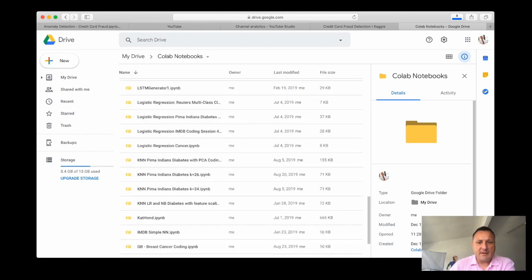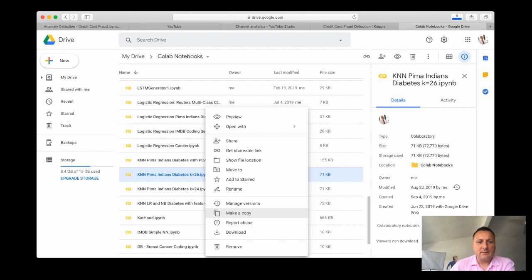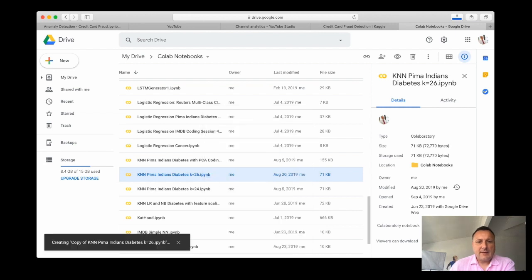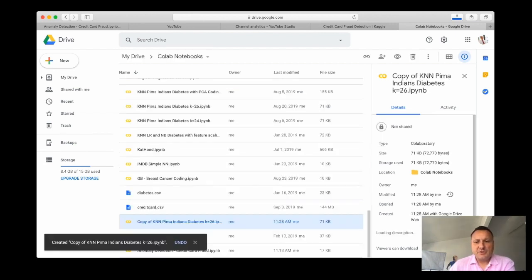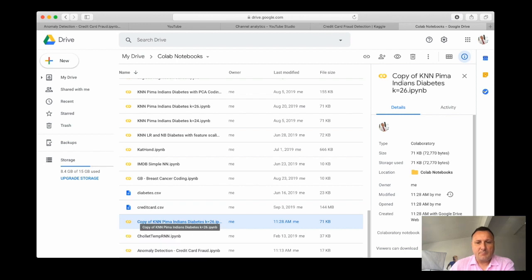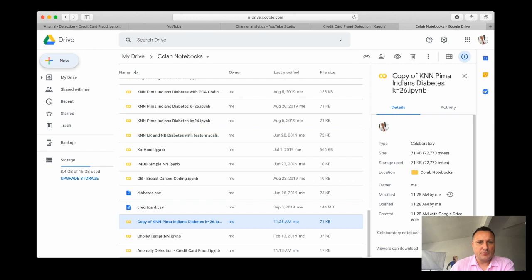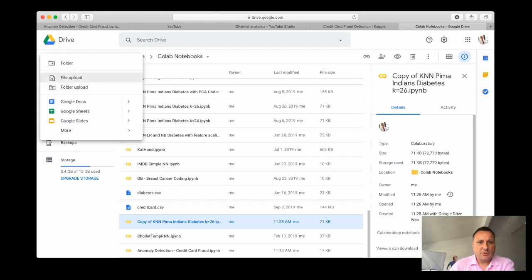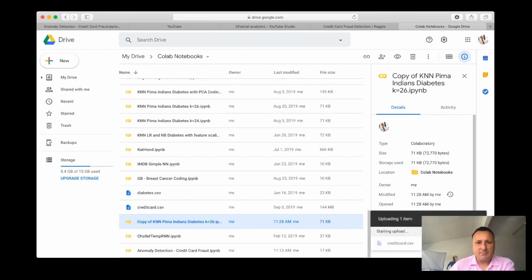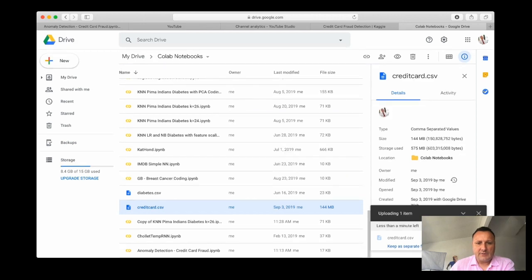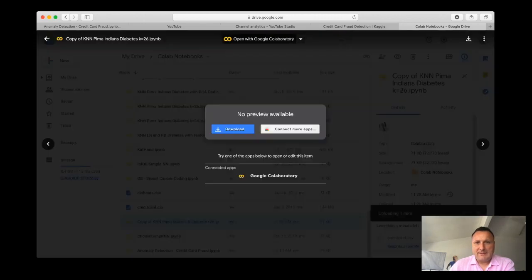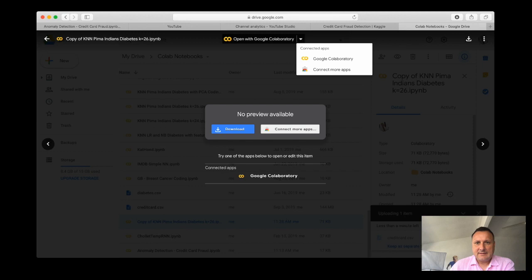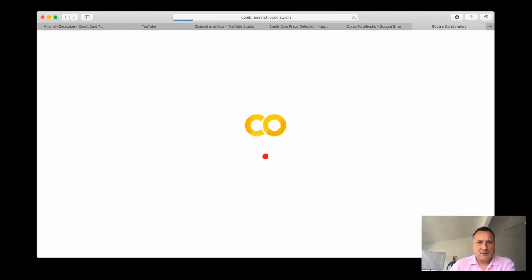Basically what I'm gonna do is copy that file and see if I can reuse some of the code of that file, especially when it comes to preprocessing. First, I'm gonna upload this CSV file. Here it is, credit card CSV. Let me do the upload.